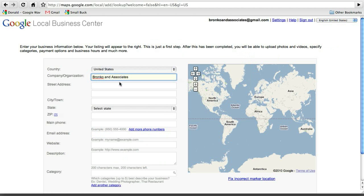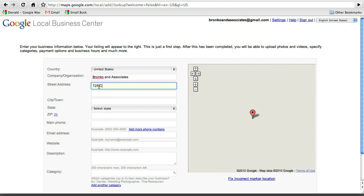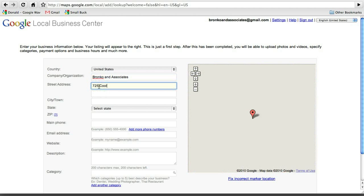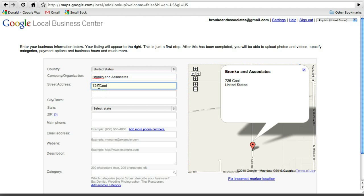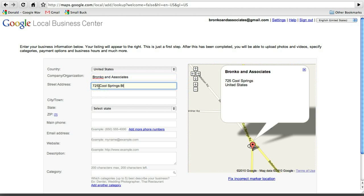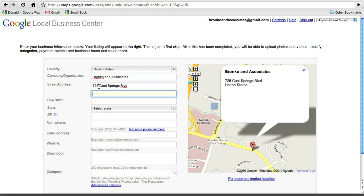And of course, the United States is the state there. And we're going to put in their address. And so you can see over on the right there, the map is already finding his location. And then we're going to put in the suite number.